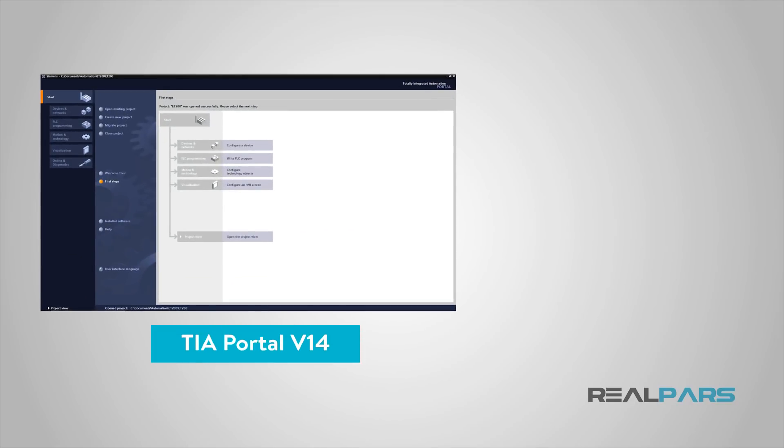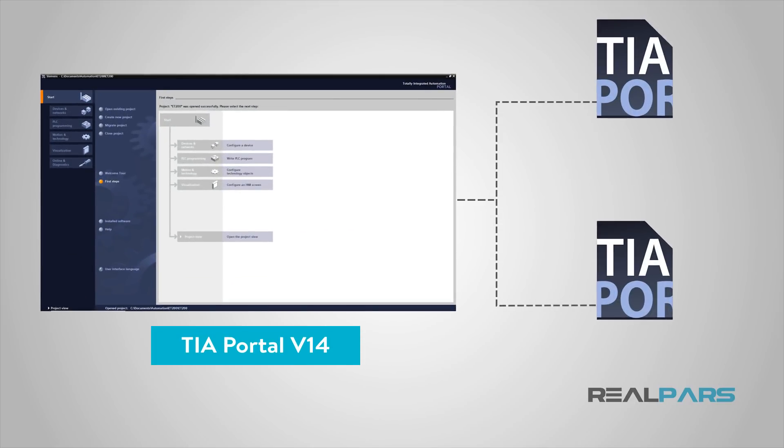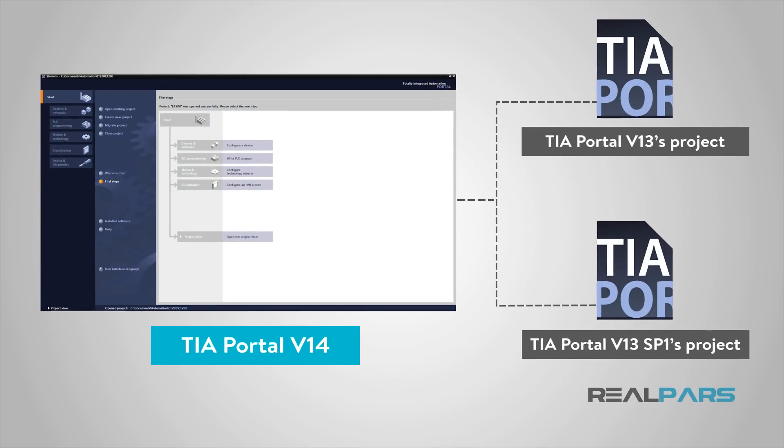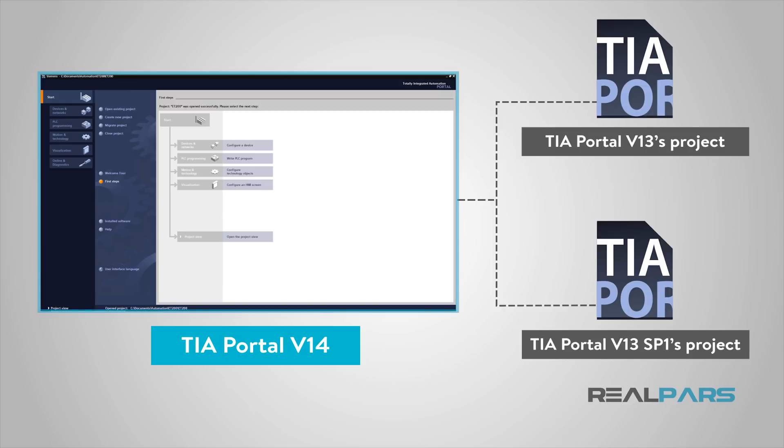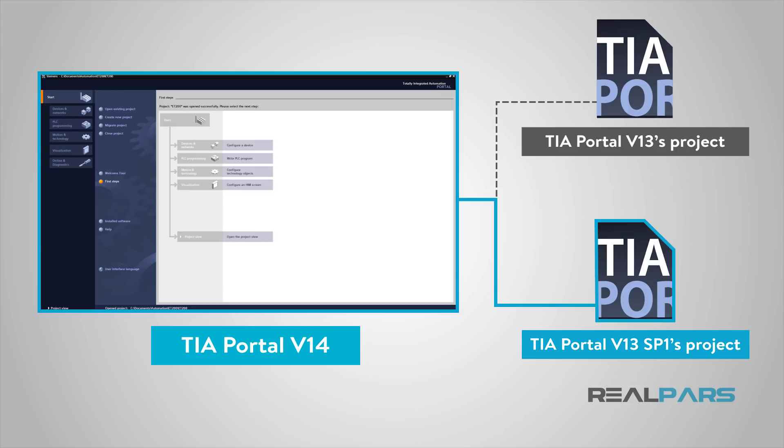As I mentioned before, this project is created on TIA Portal version 13. Now, TIA Portal version 14 is only able to open up the projects that are created in version 13 Service Pack 1.